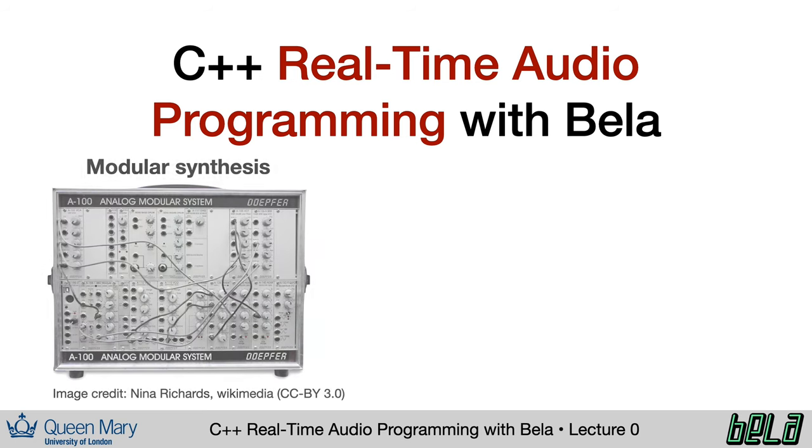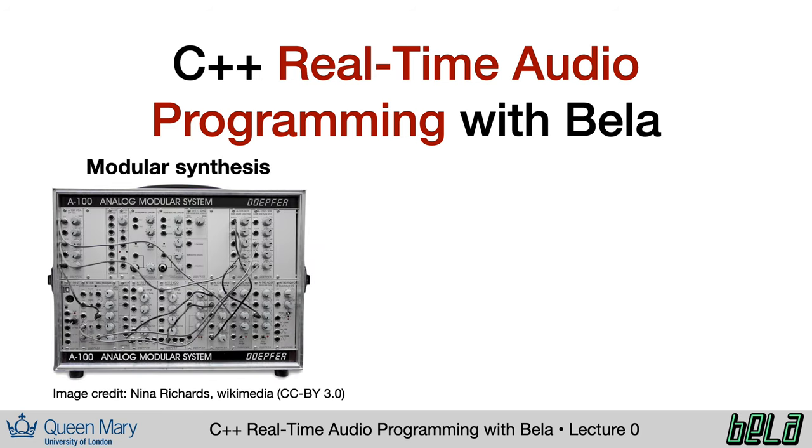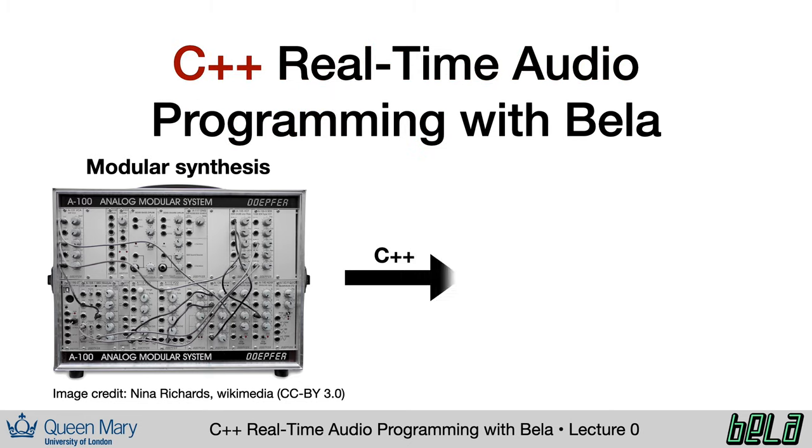Specifically, you'll learn how to create the fundamental building blocks of a modular synth: oscillators, envelopes, filters, sequencers, and so forth. We'll also look at some common techniques used in audio effects, ranging from simple delays through phase vocoders, and understand how to implement these things in real-time using the C++ language.